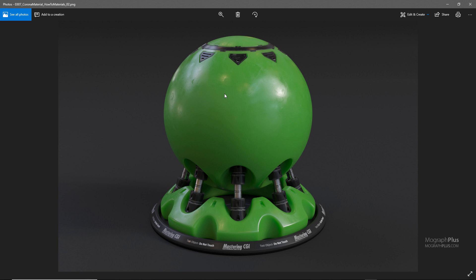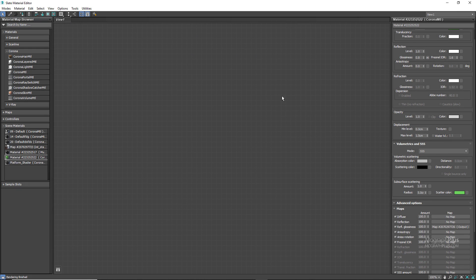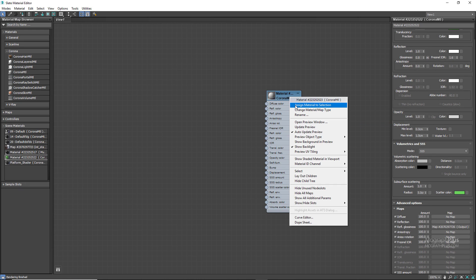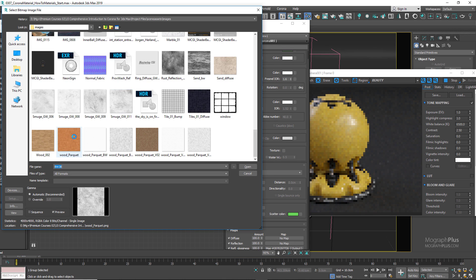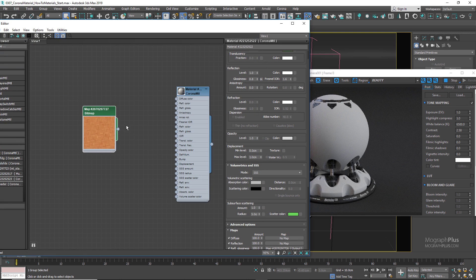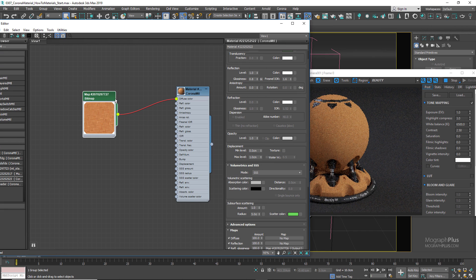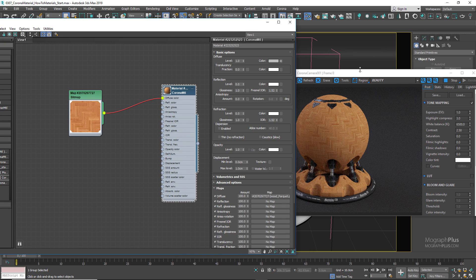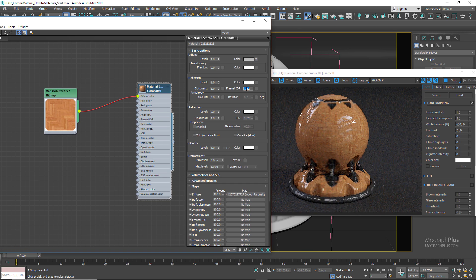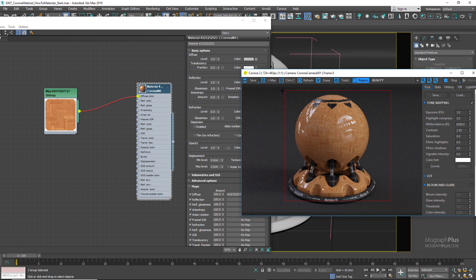Next, let's create a wood — or better, a parquet shader. Create a new Corona material, assign it to the shader ball, and run the interactive rendering. Load the texture called 'wood_parquet.png' and connect it to the diffuse color. The tiling is a bit too repetitive, so set it to 0.25 and 0.25 to get a more reasonable size. Set the reflection level to 1 and Fresnel IOR to 1.65 to get more equal reflectivity across the entire surface.